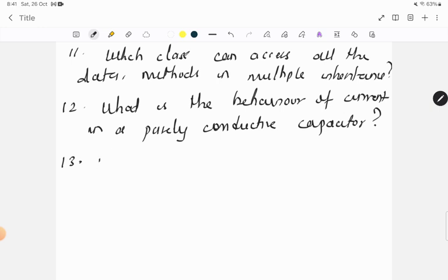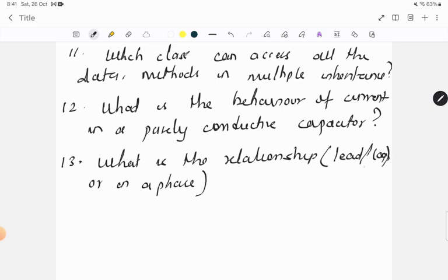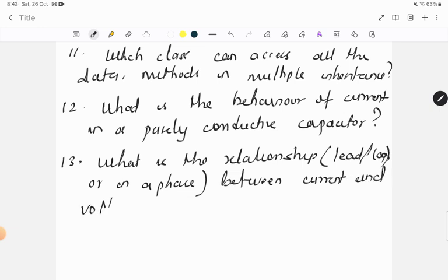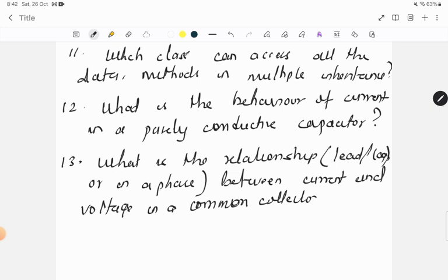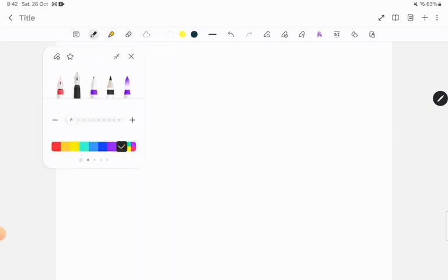Question thirteen: what is the relationship - that is lead or lag or in phase - these are the three relationship options: lead, lag, or in phase between current and voltage in a common collector configuration in a transistor?